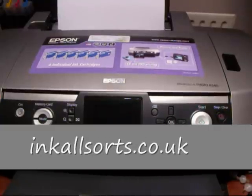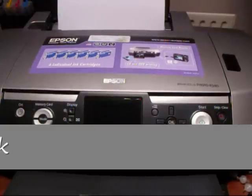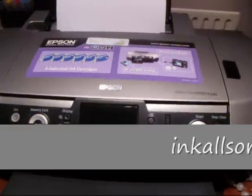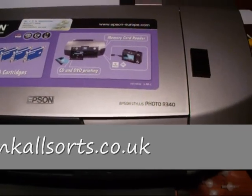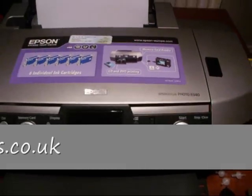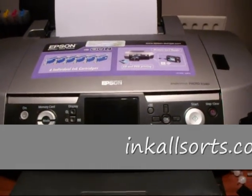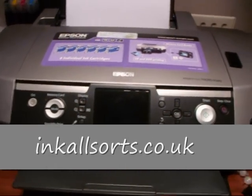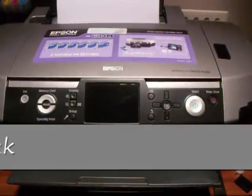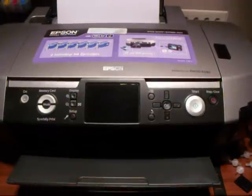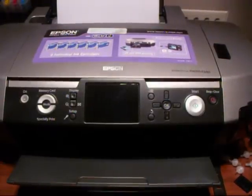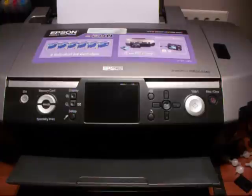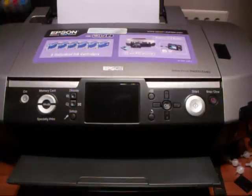Right, what we're going to do here is put a CIS onto an Epson Photo R340, and it's also the same for the R200, R300, R220, R320, R330, R340, they're all the same, that range there. It is quite an old model, but I keep getting asked for it, so I'm going to do it.